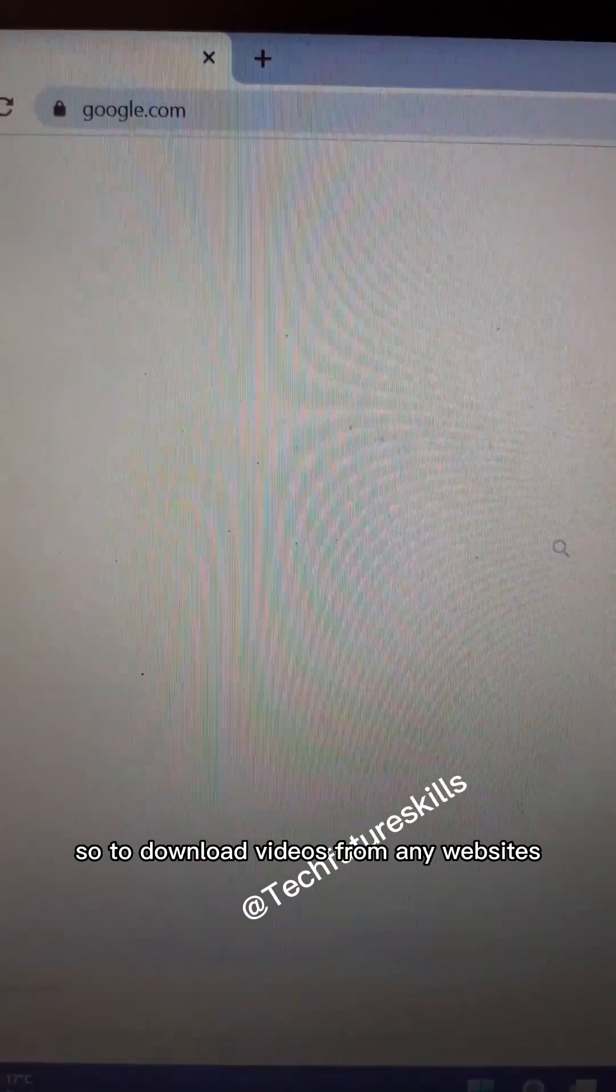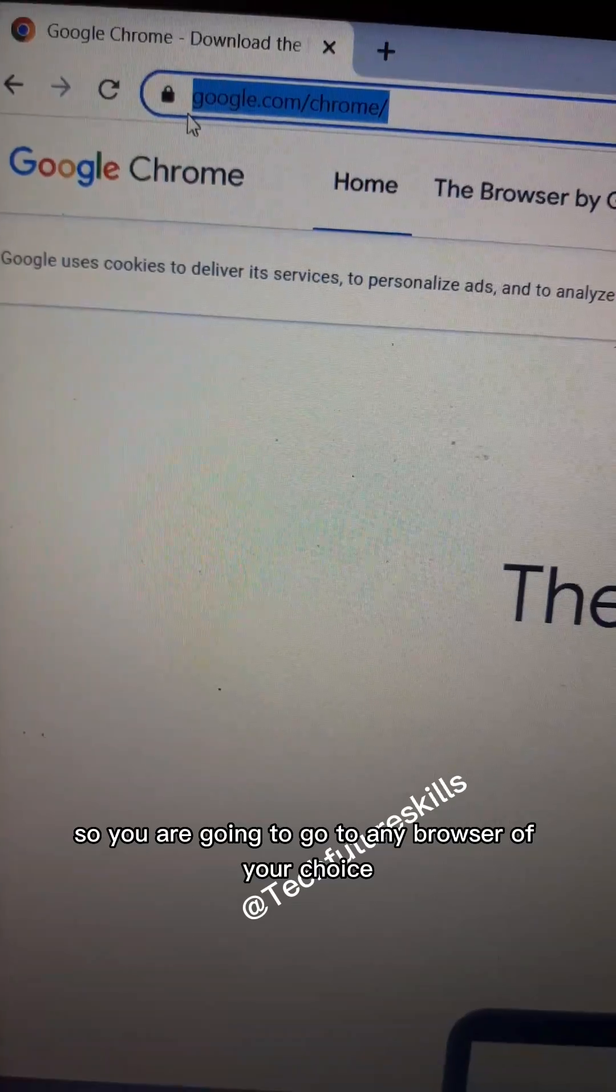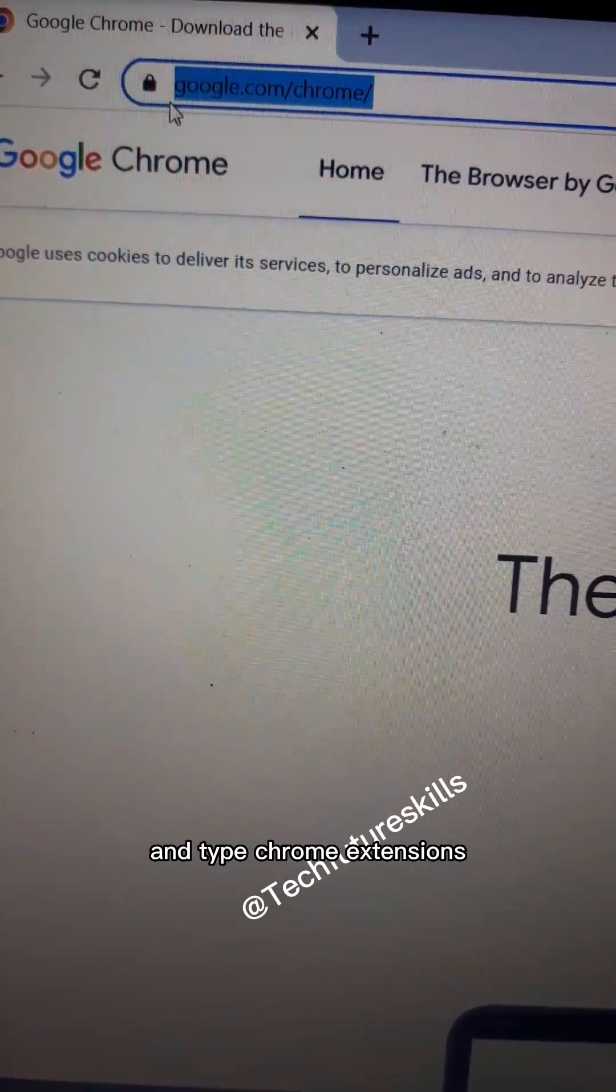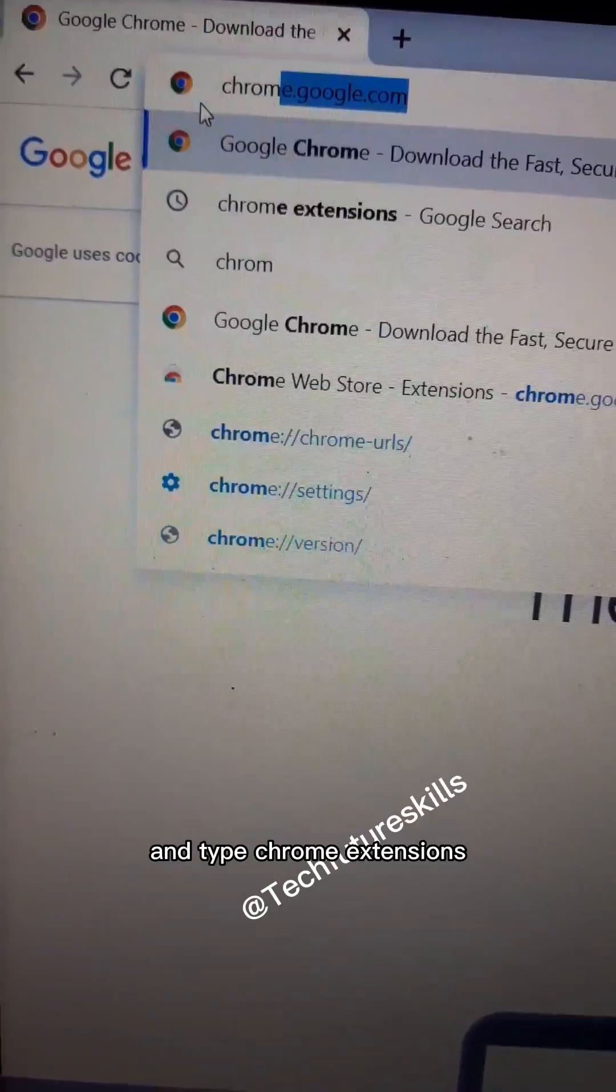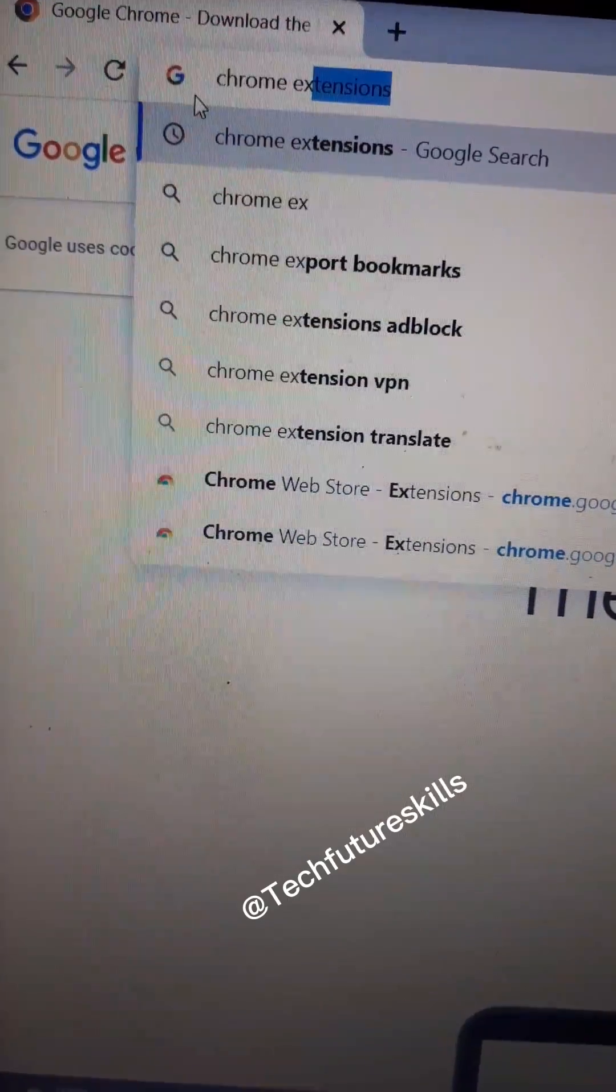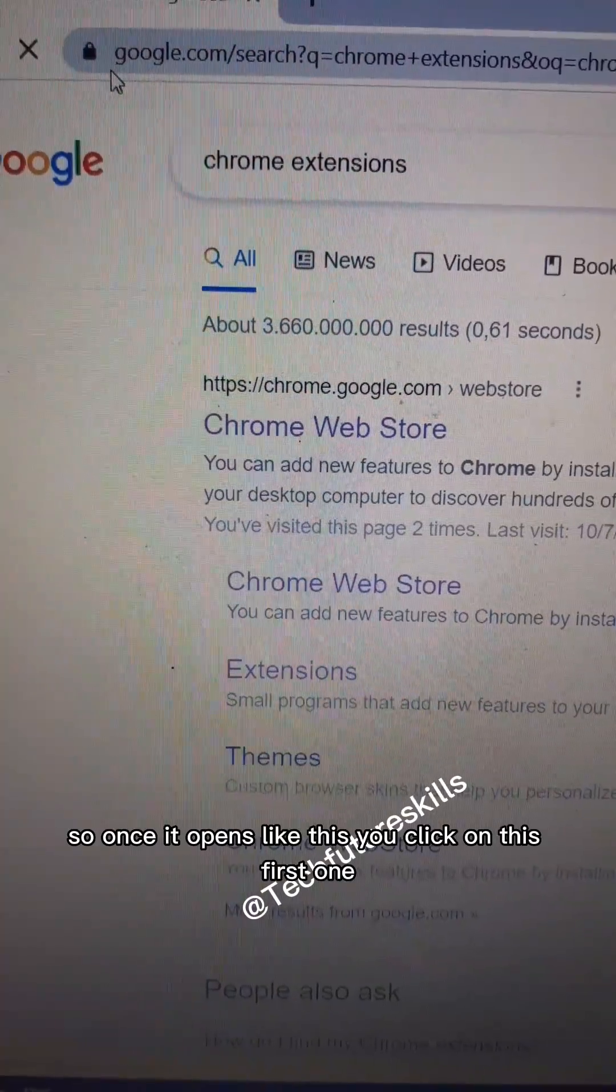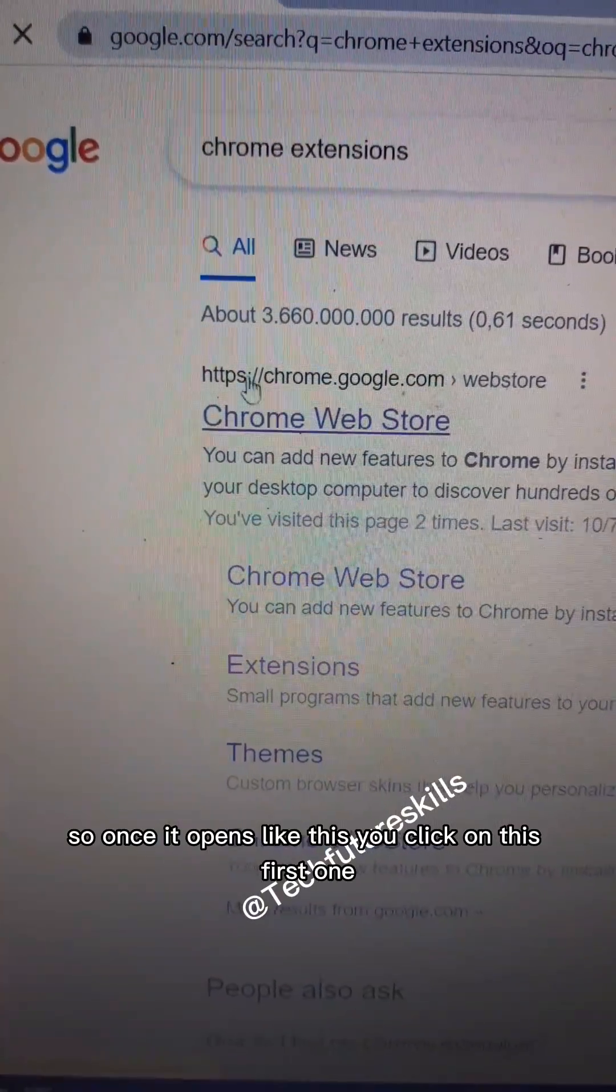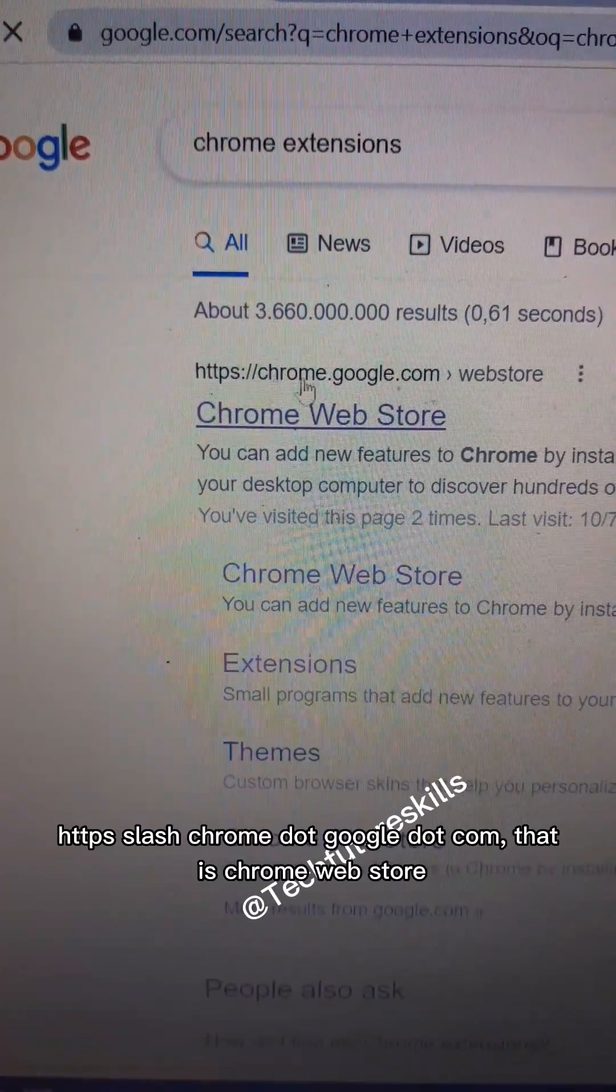You're going to go to any browser of your choice and type 'chrome extensions'. Once it opens like this, you click on this first one: https slash slash chrome dot google dot com, that is Chrome Web Store.